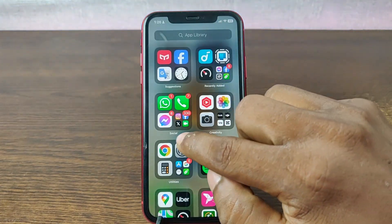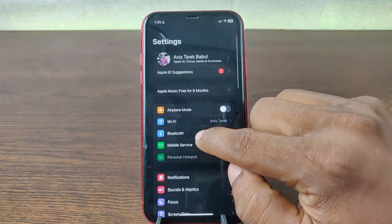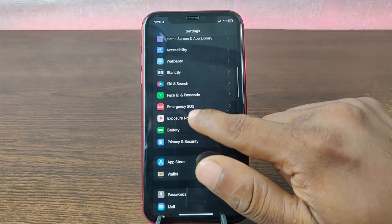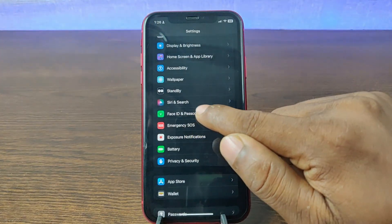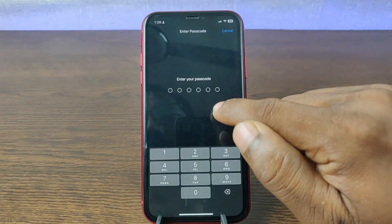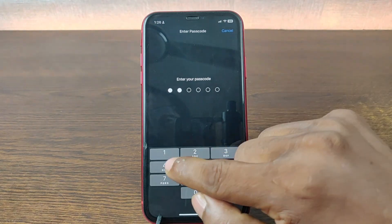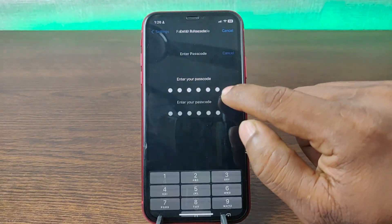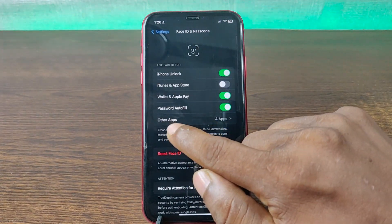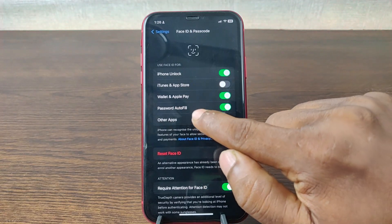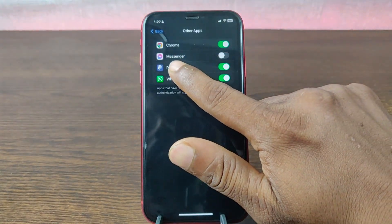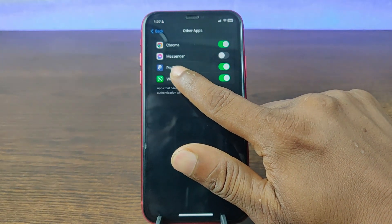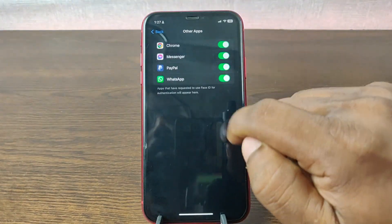Go to Settings on your iPhone. Swipe up and here is Face ID and Passcode. Tap on Face ID. Enter your passcode. Then tap on Other Apps and the second option is Messenger — just turn it on.